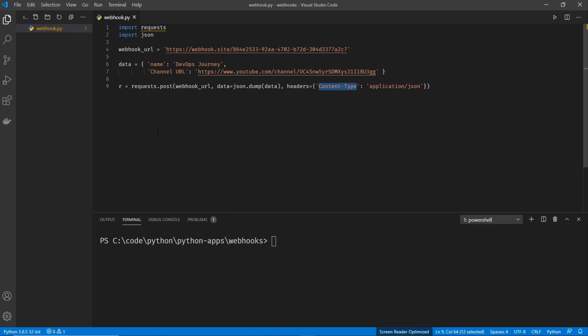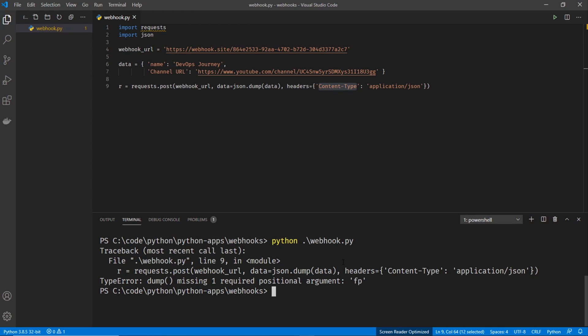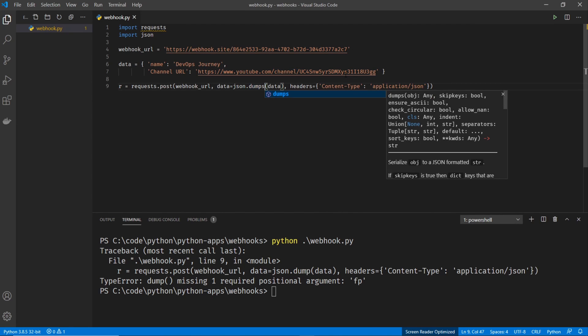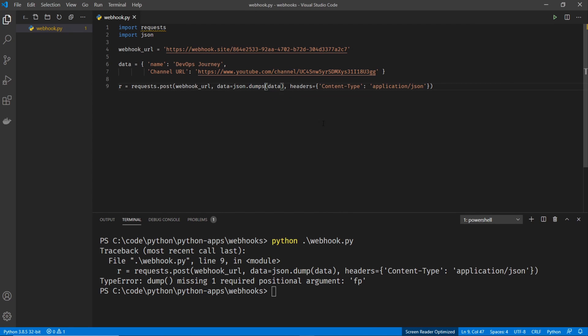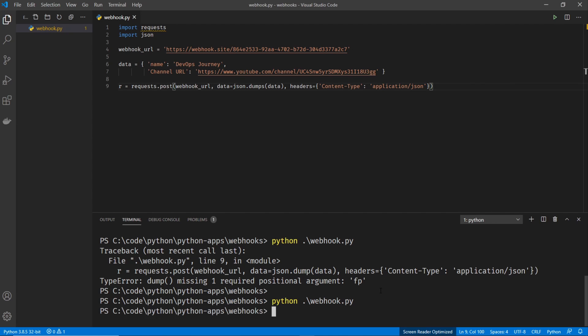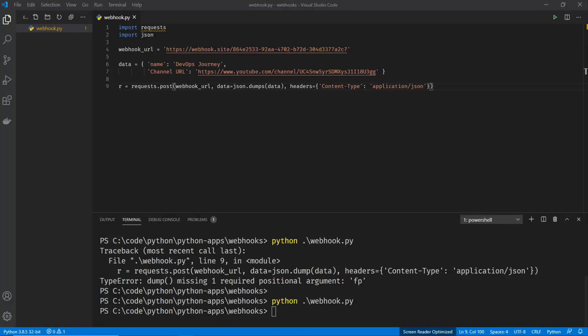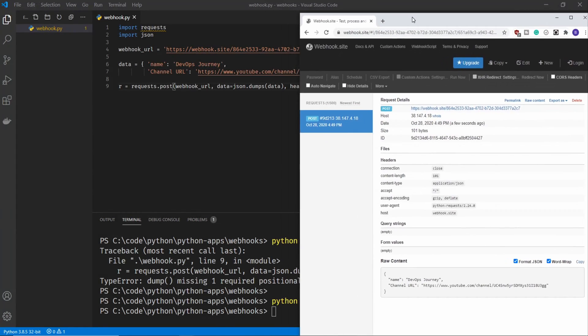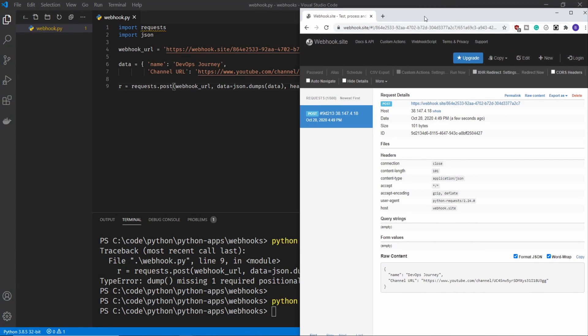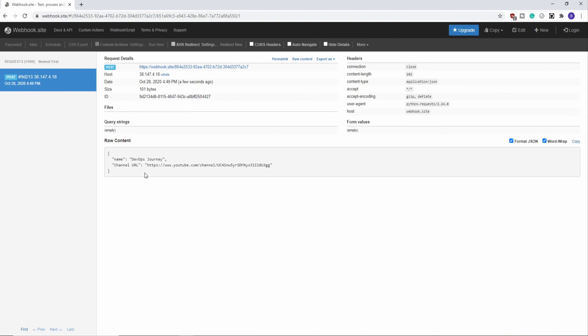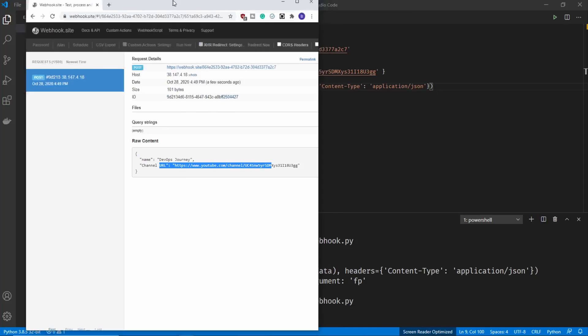So this is actually enough to get this working. Let's go ahead and run our script and we get an error and that's because it's actually supposed to be JSON dumps. So let's go ahead and correct that and rerun our code. It looks like that completed. Let's go ahead and check our webhook website. And we can see that the webhook was created. So there it is DevOps journey and then channel URL.